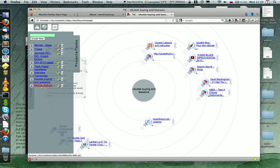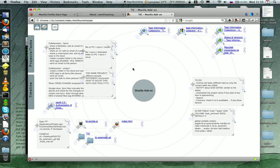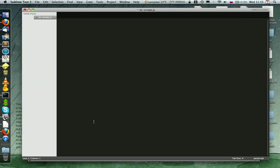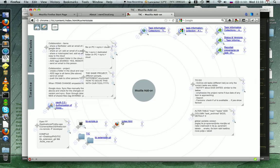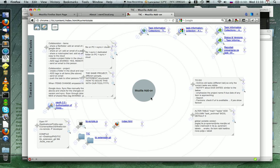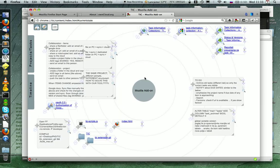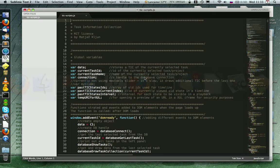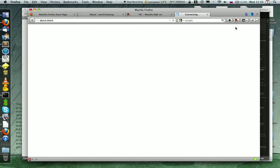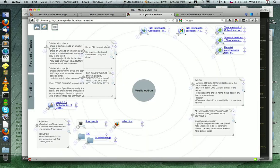For example, when I work on this Mozilla add-on, I open up all the resources that I need from within this extension — a folder, a JavaScript file, and the Mozilla add-on website.